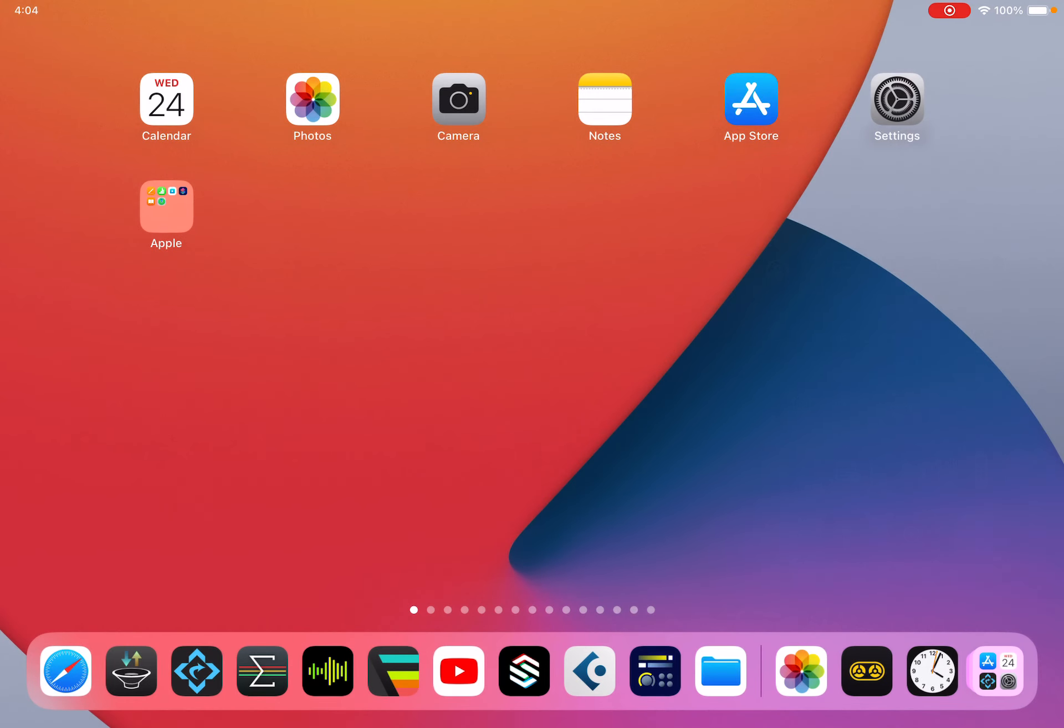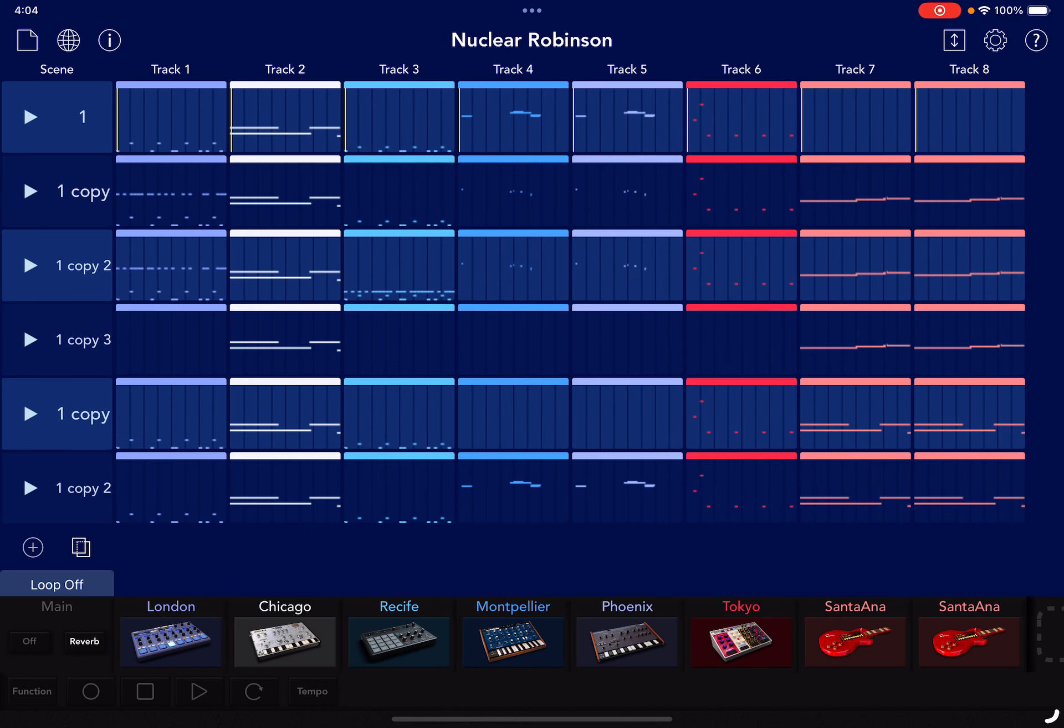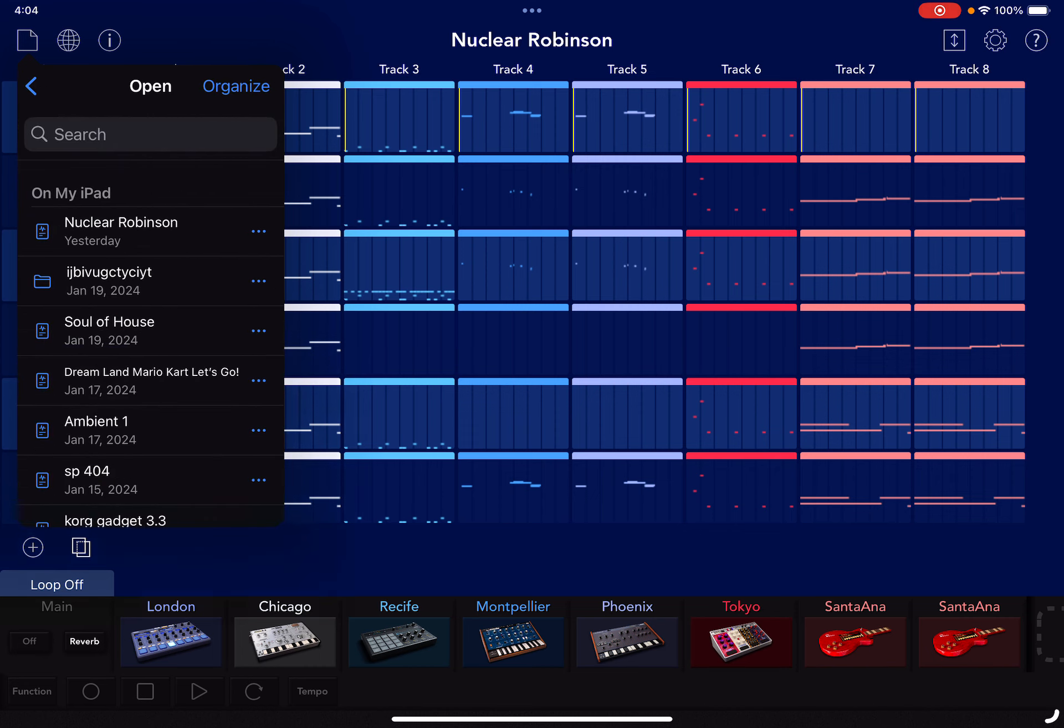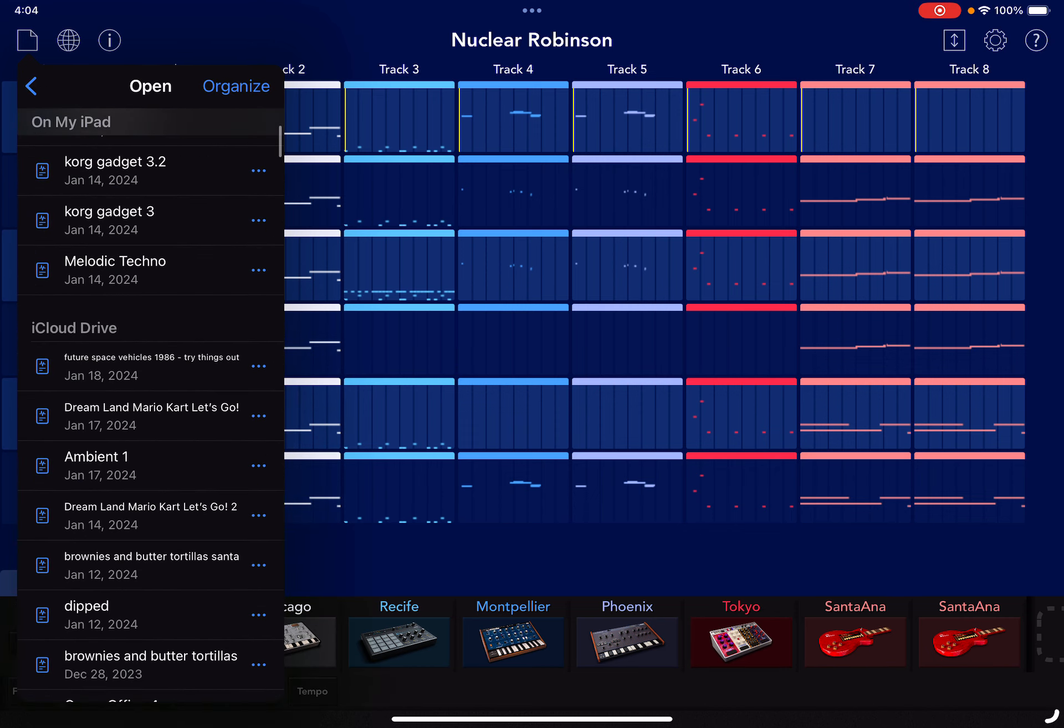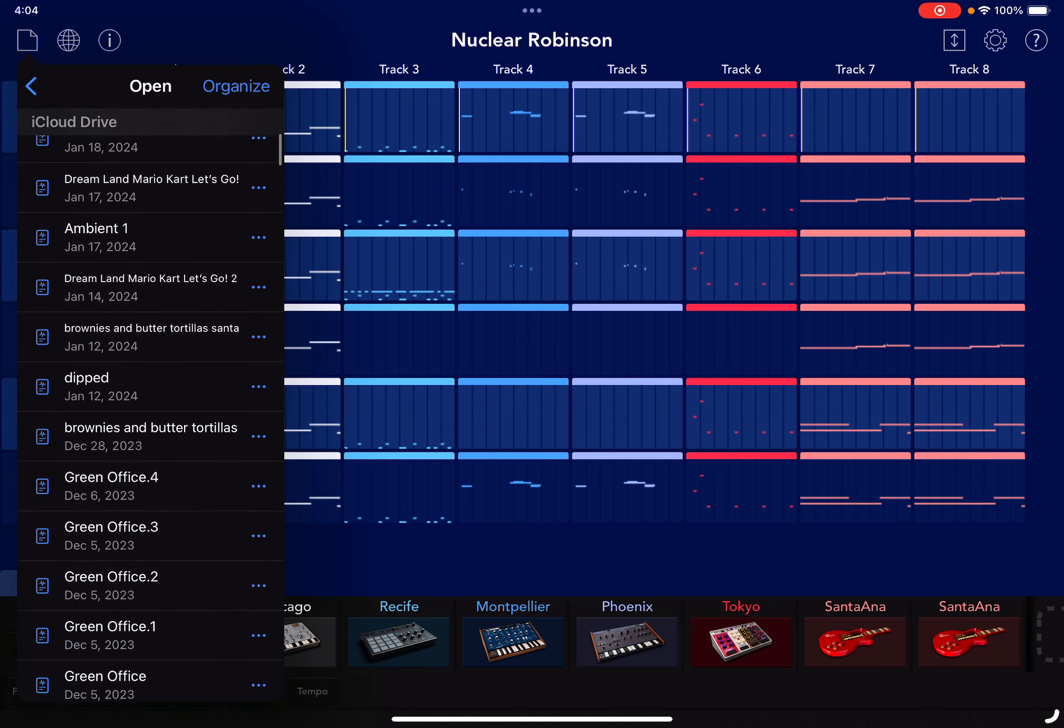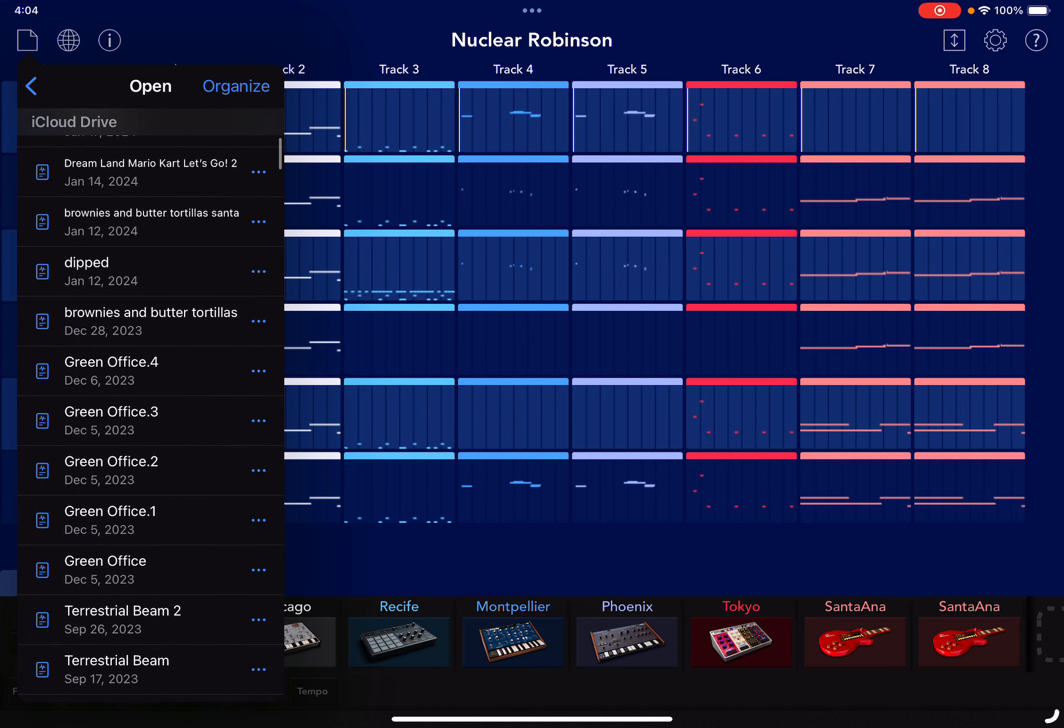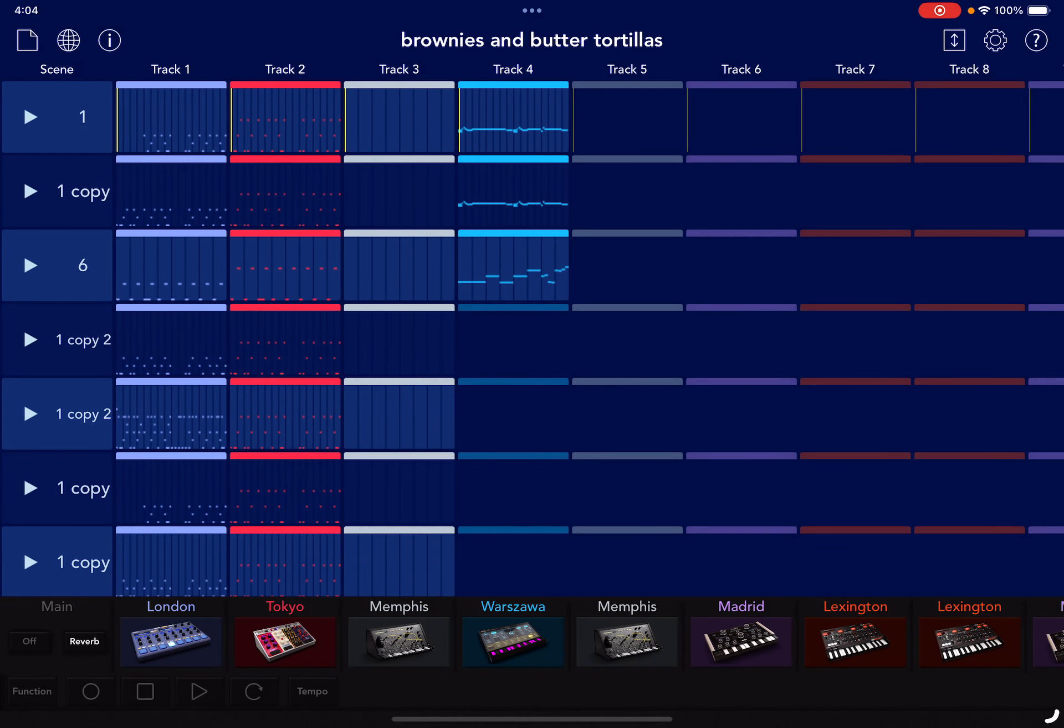All right, today I'm gonna grab a song from Gadget and then go mess with the Spool video app a little more. I have not played with it that much, just keep doing that auto-generate thing. Let's see, let's open a song. We'll do this, brownies and butter tortillas.